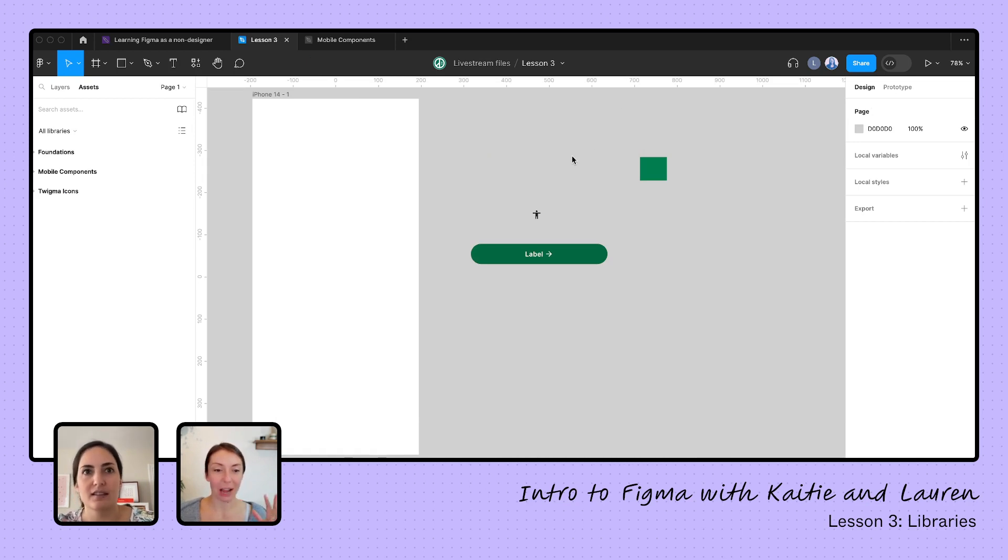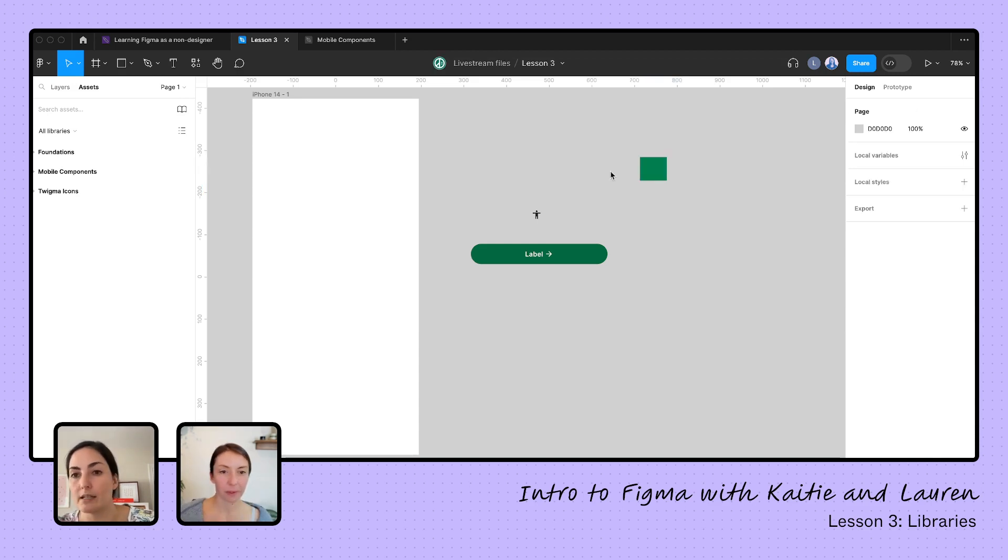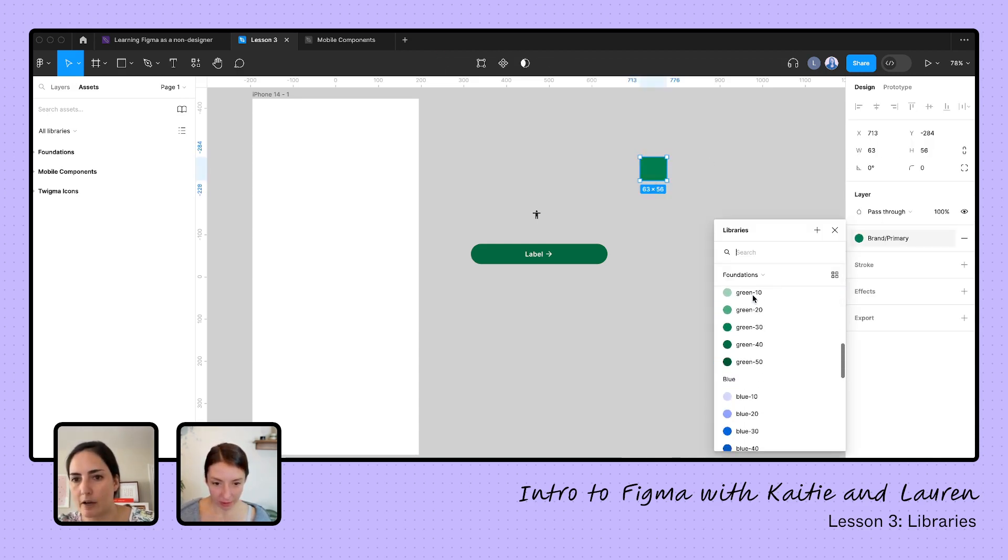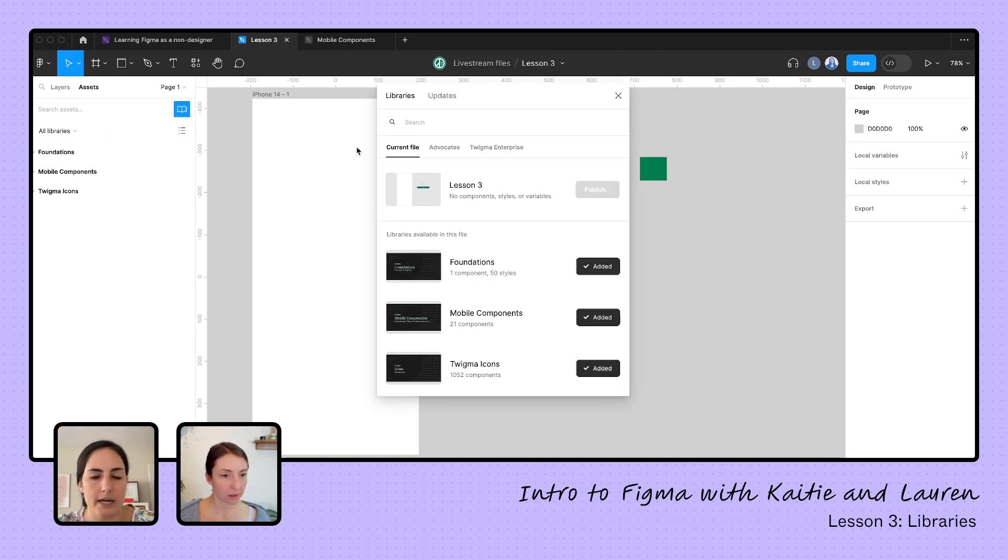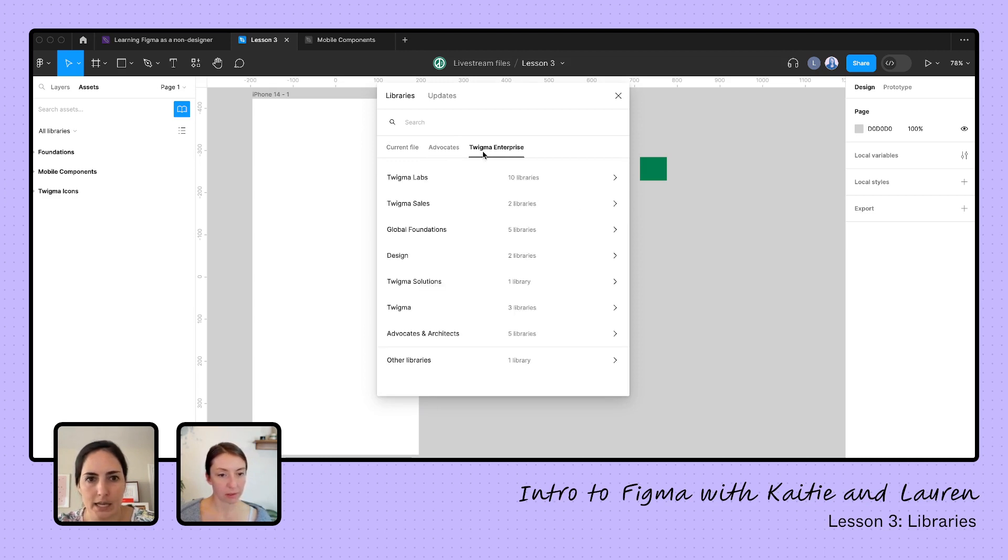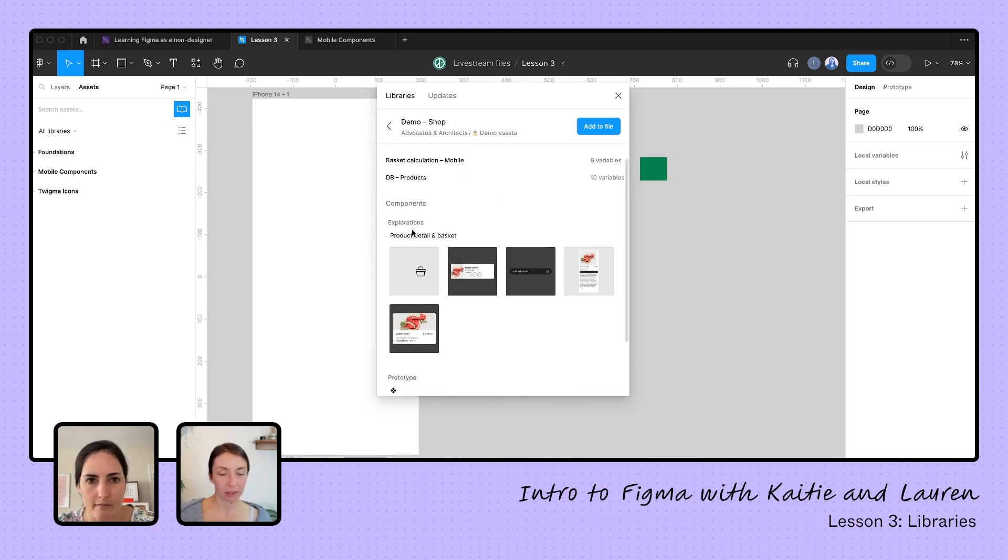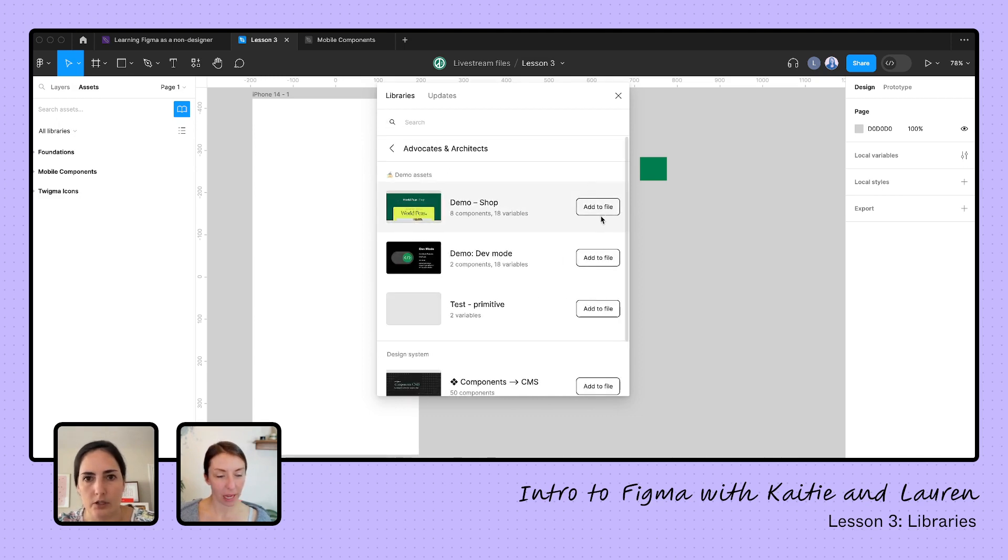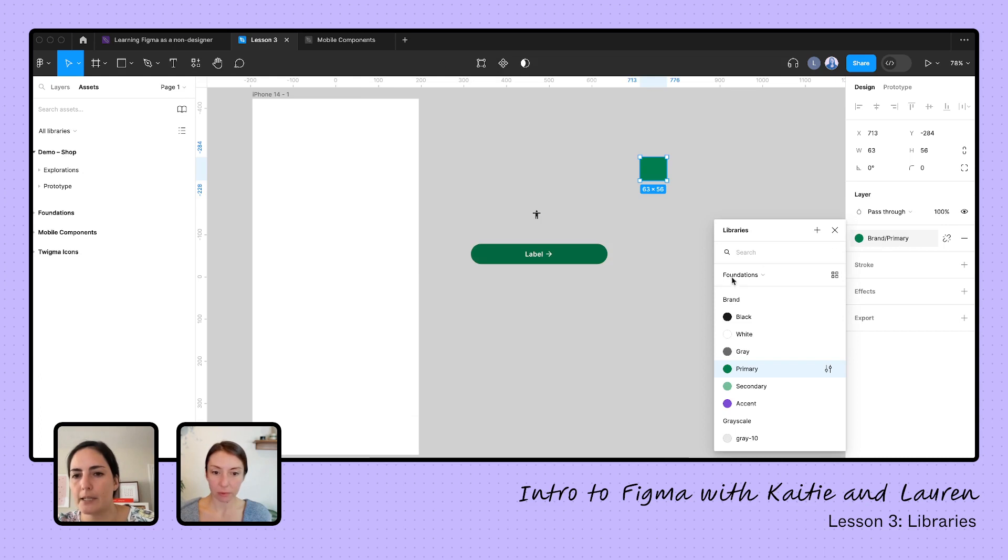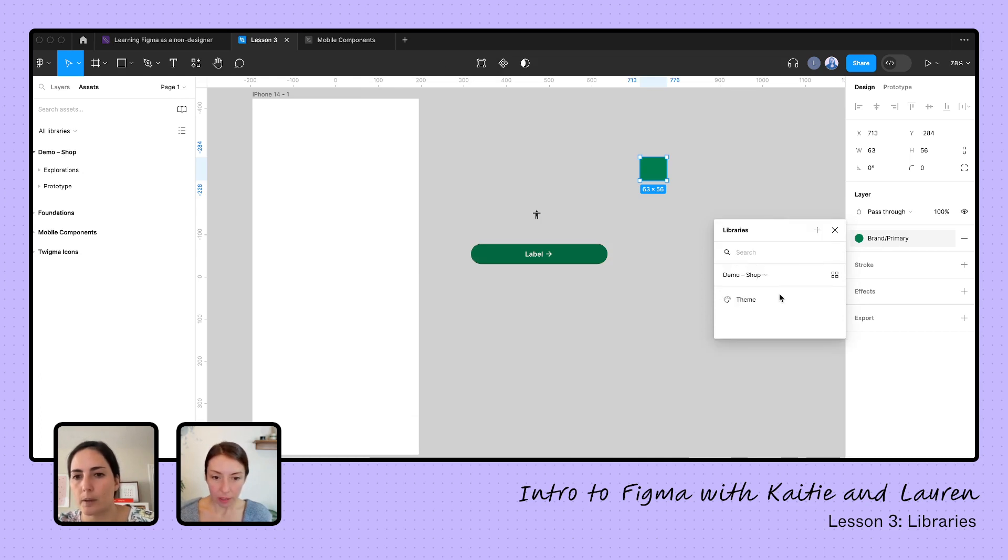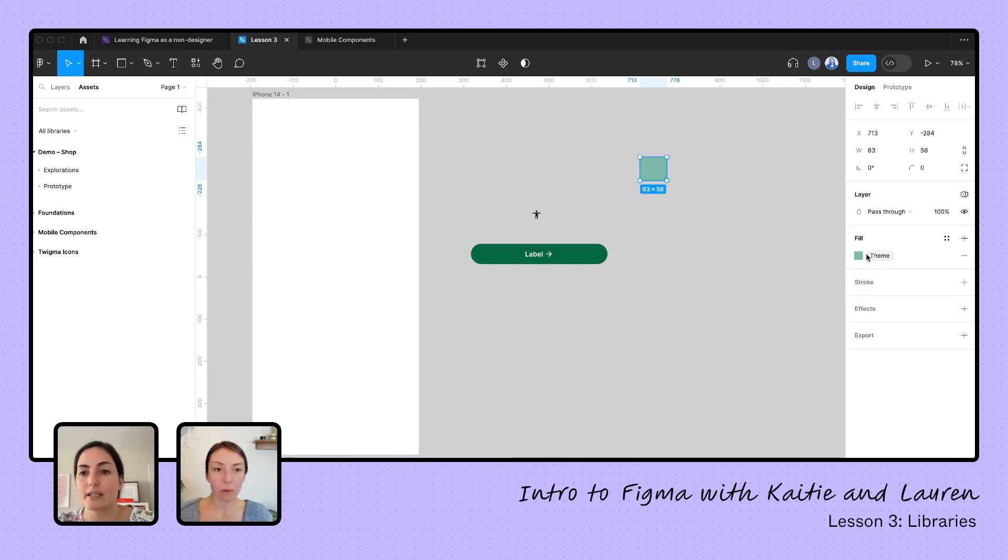Okay. And then the last thing you mentioned can be in these libraries are variables. Yeah. So variables. Big topic, but like how would it apply in a library? It would be the same way. So we, let's see, there's nothing with, we don't see any variables in our kind of like colors over here. So let's look for a library that has one. I know there's something in our Twigma enterprise, in our advocates and architects. Let's turn on this file. This is showing us that we have variable collections. Excellent. I'm going to add this to the file.